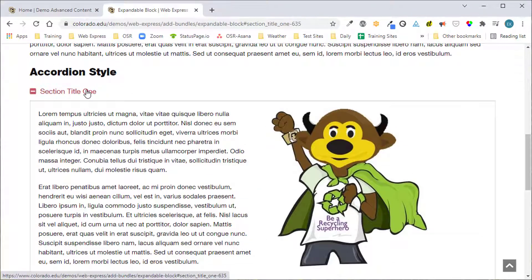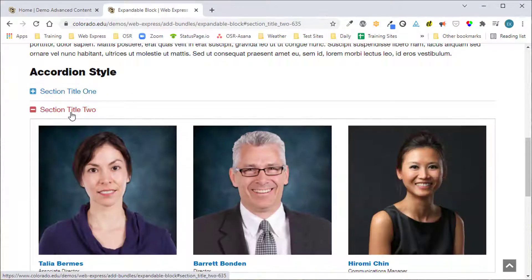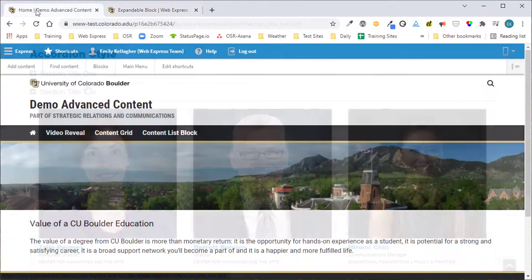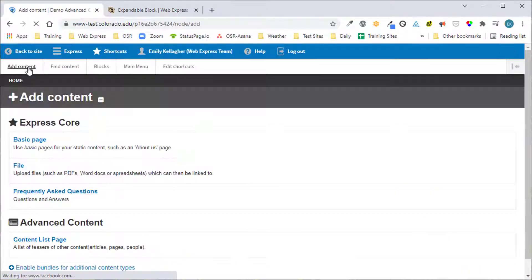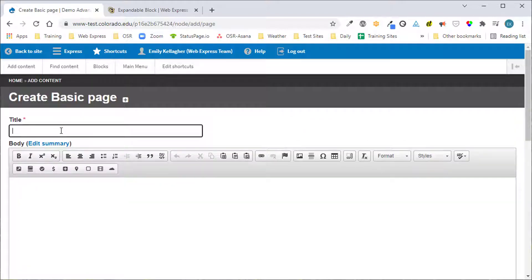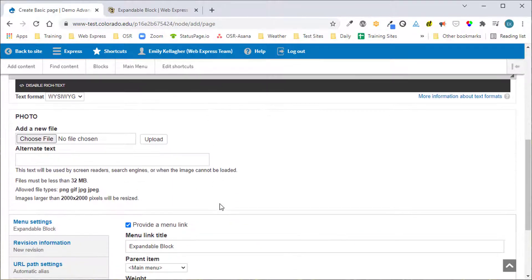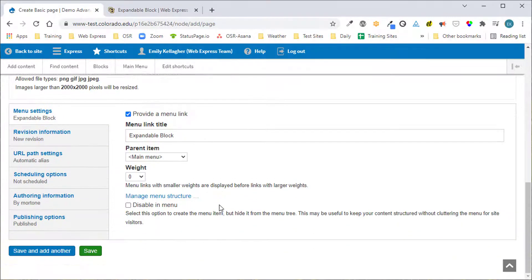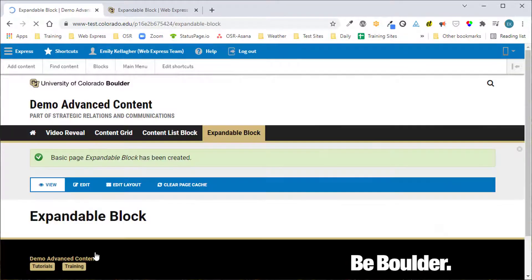You will find examples of the expandable block on the WebExpress demo site. To add an expandable block to a page we'll start with a basic page. I will entitle the page simply expandable block. This page isn't going to have any content in the body of the page so I'll just scroll down and click Save.